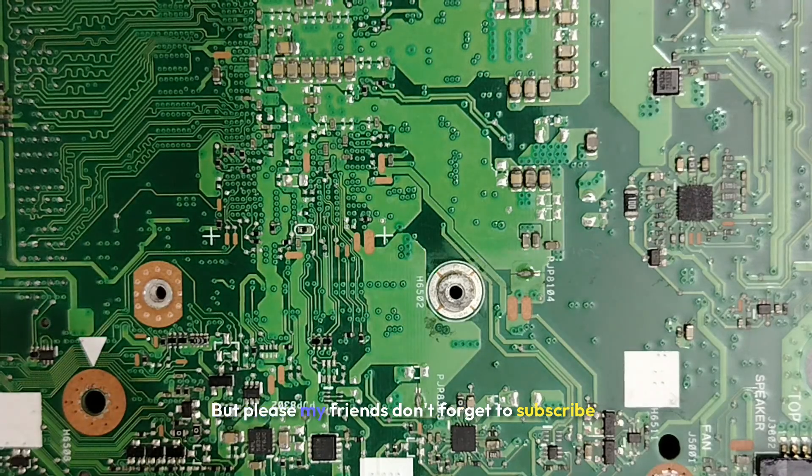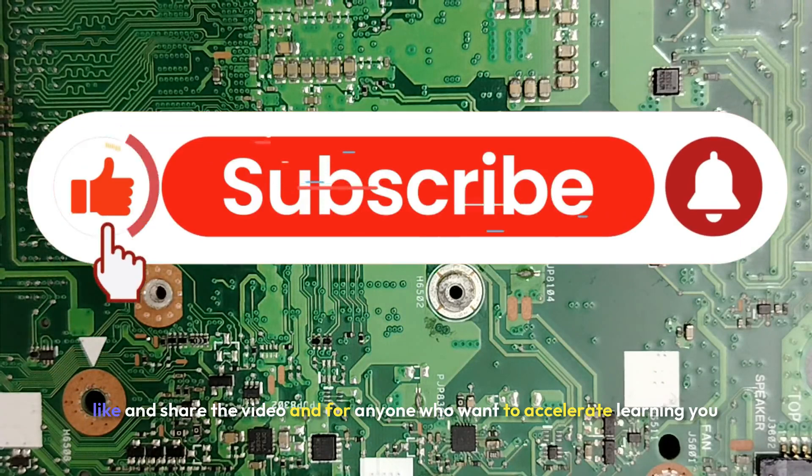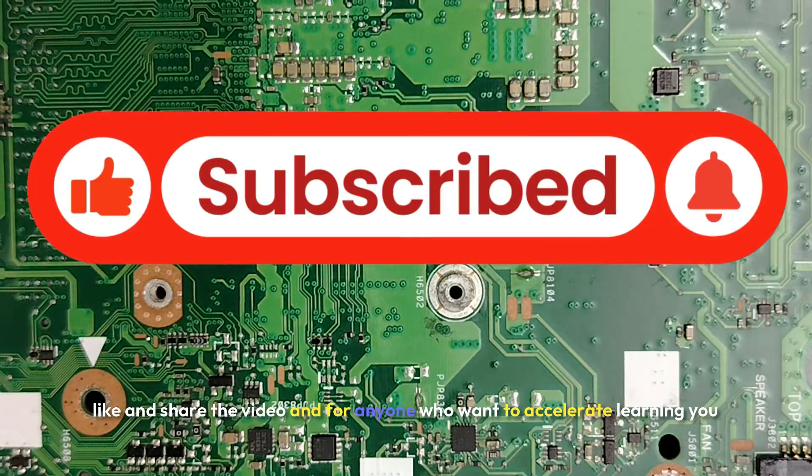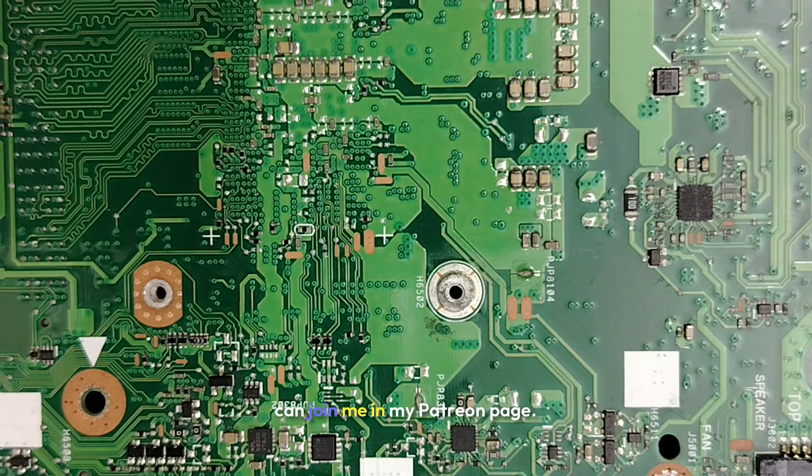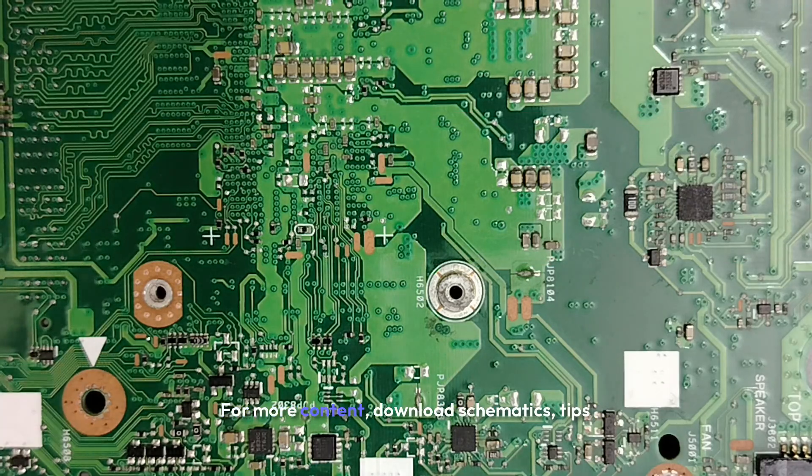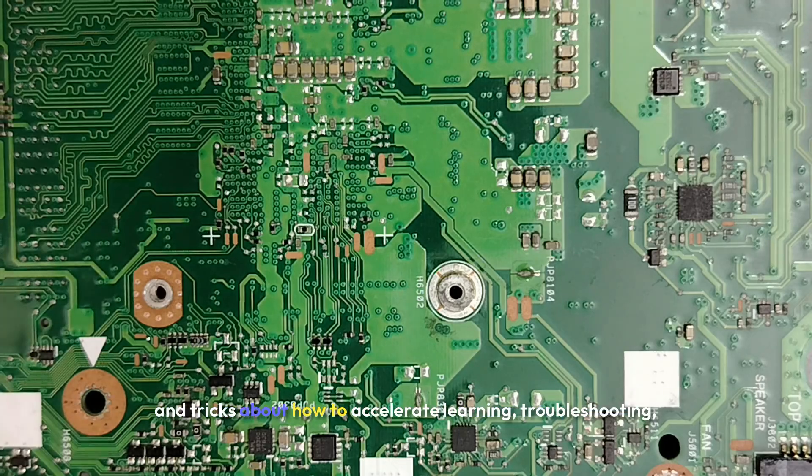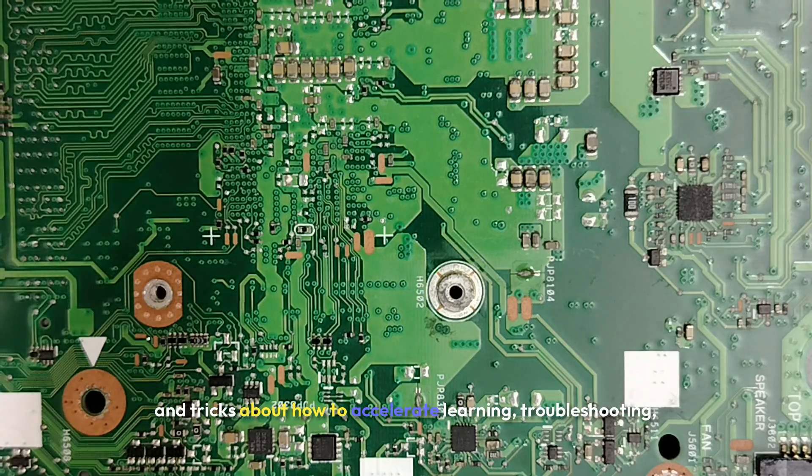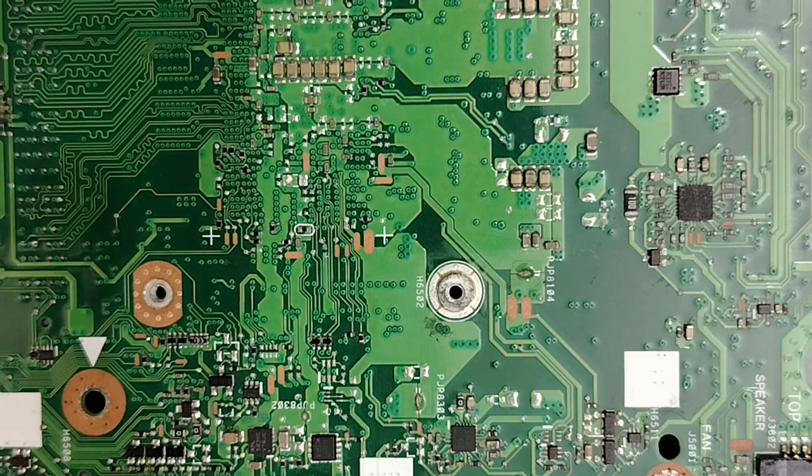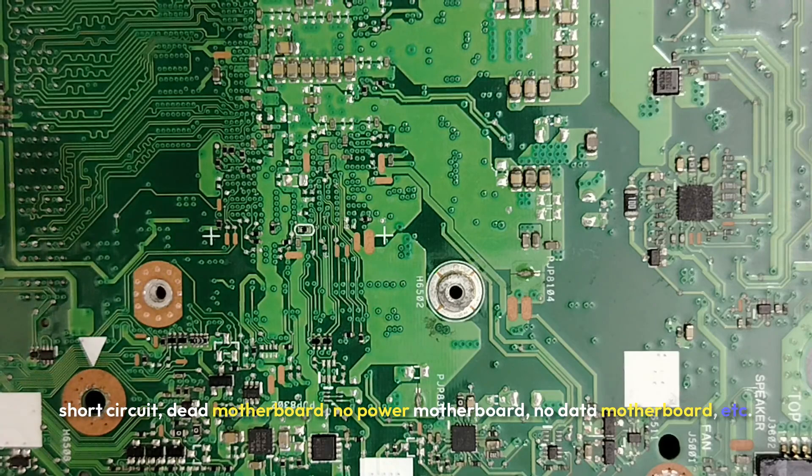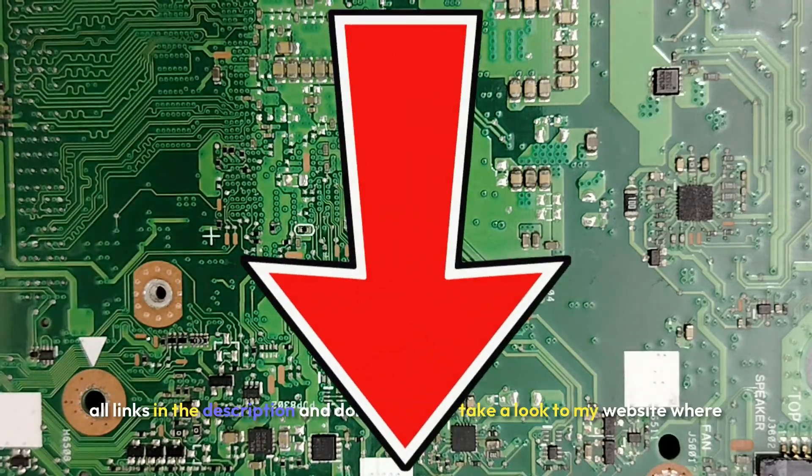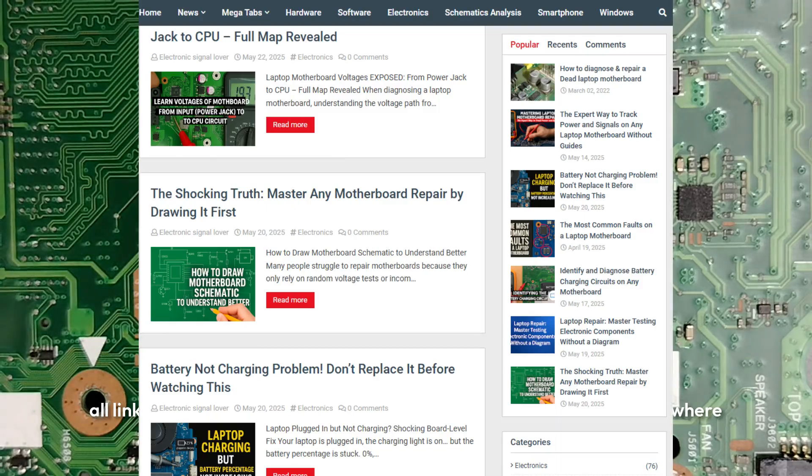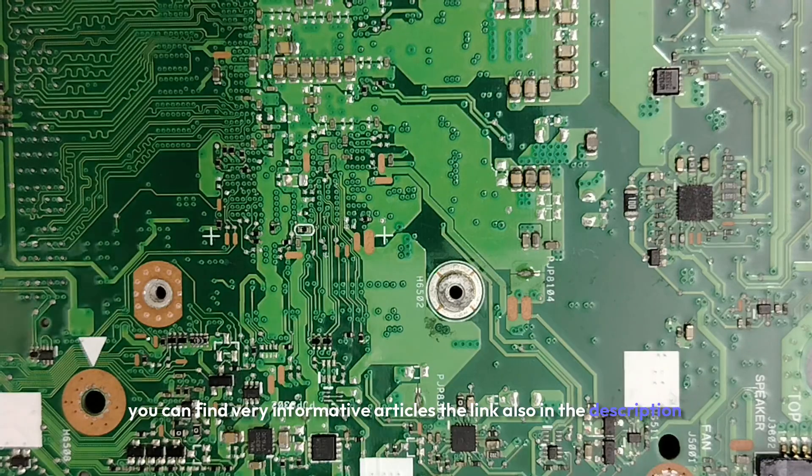But please my friends don't forget to subscribe, like and share the video. And for anyone who wants to accelerate learning you can join me in my Patreon page for more content, download schematics, tips and tricks about how to accelerate learning, troubleshooting motherboard failure isolation, troubleshooting short circuit, dead motherboard, no power motherboard, no data motherboard, etc. All links in the description and don't forget to take a look to my website where you can find very informative articles. The link also in the description.